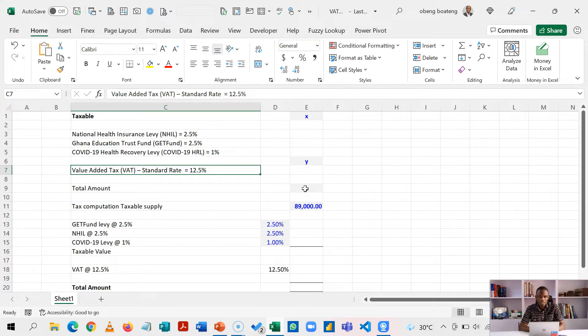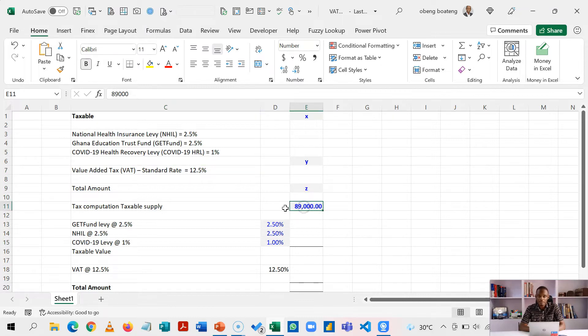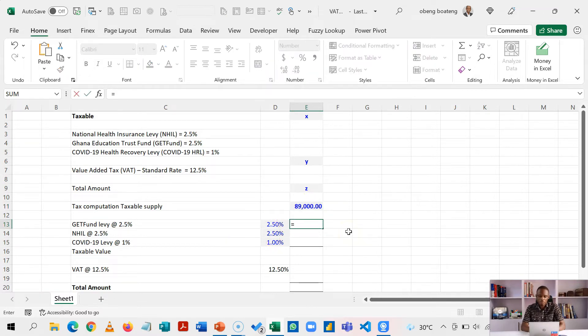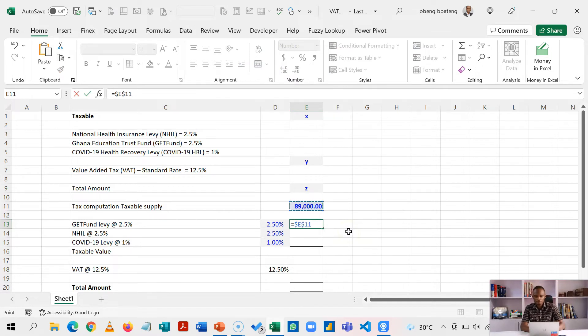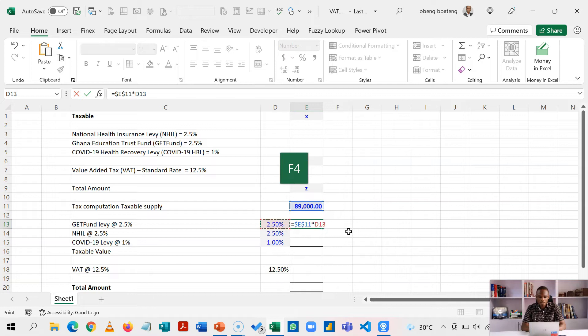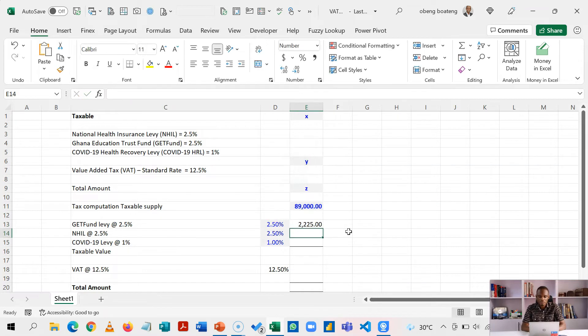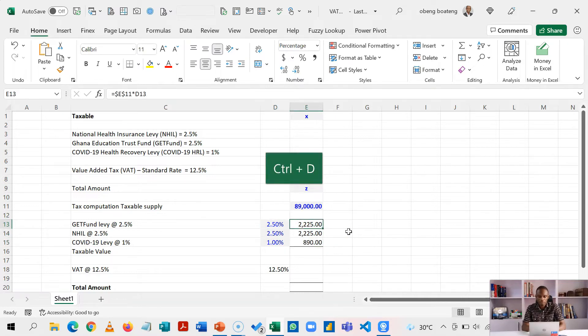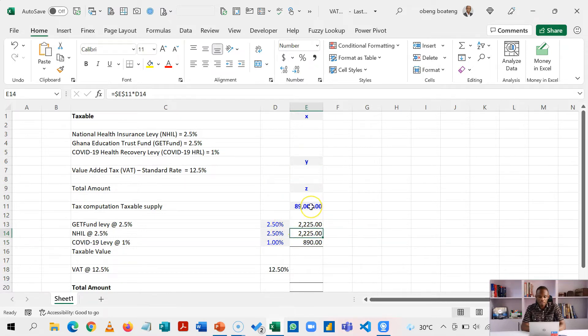Let's use an example of a VAT taxable of 89,000. And let's go through this calculation. First, I'm going to take this, let me lock this F4 and I'm going to multiply it by the get fund levy. So this gives me 2,225. I'm going to just copy this down, Ctrl D.